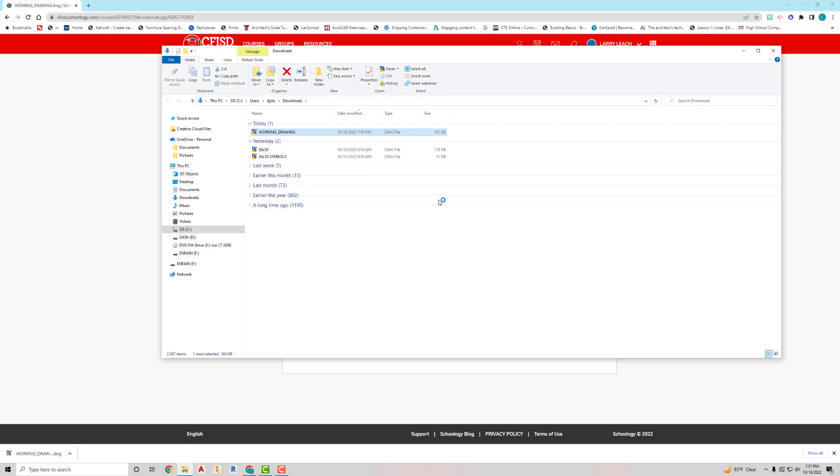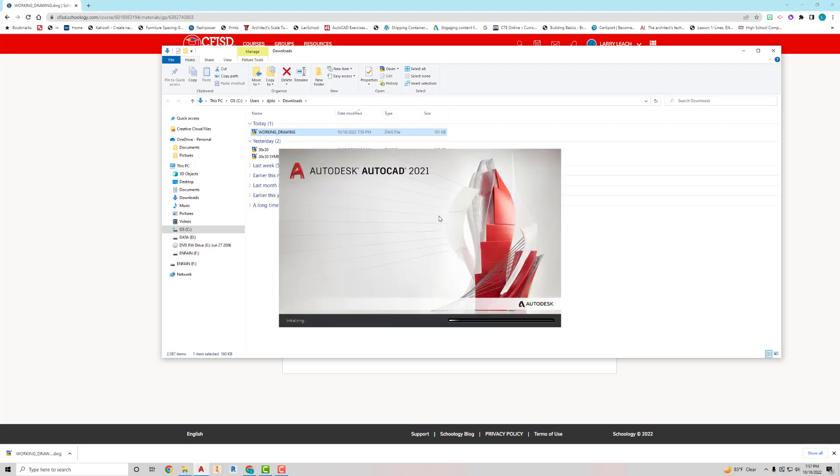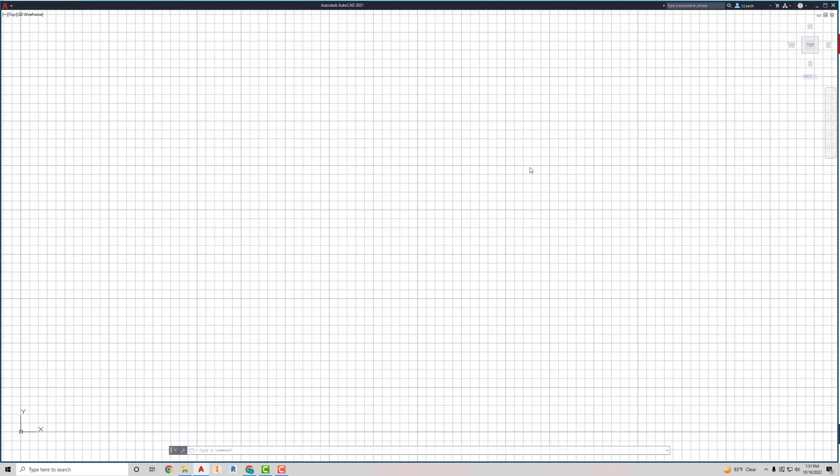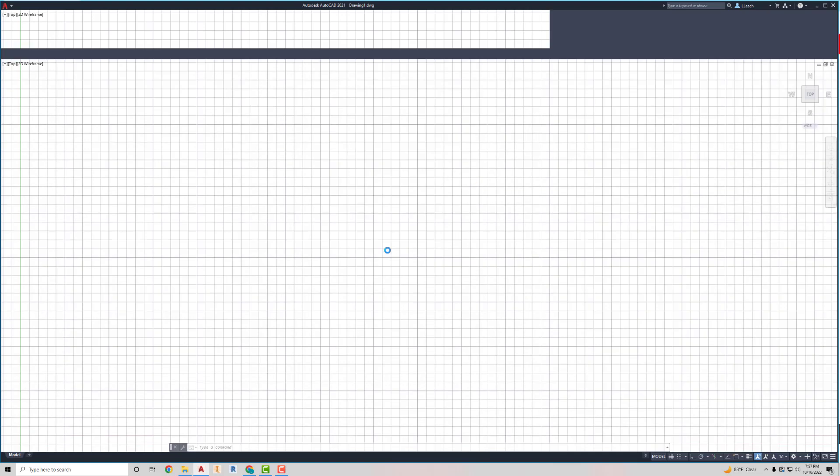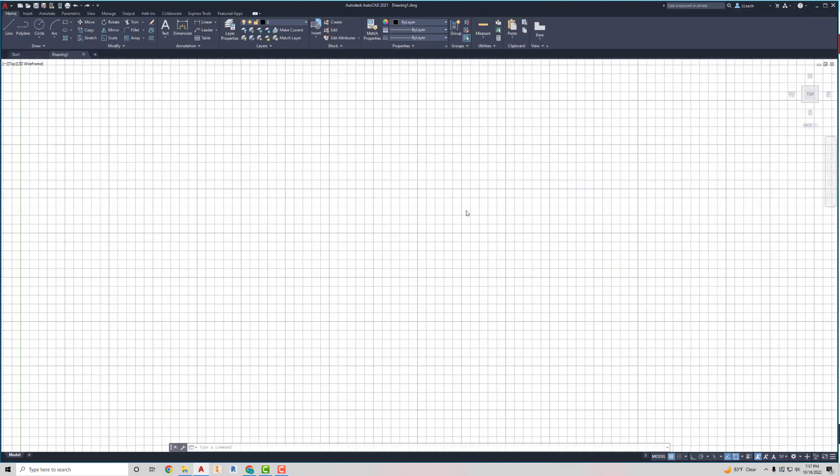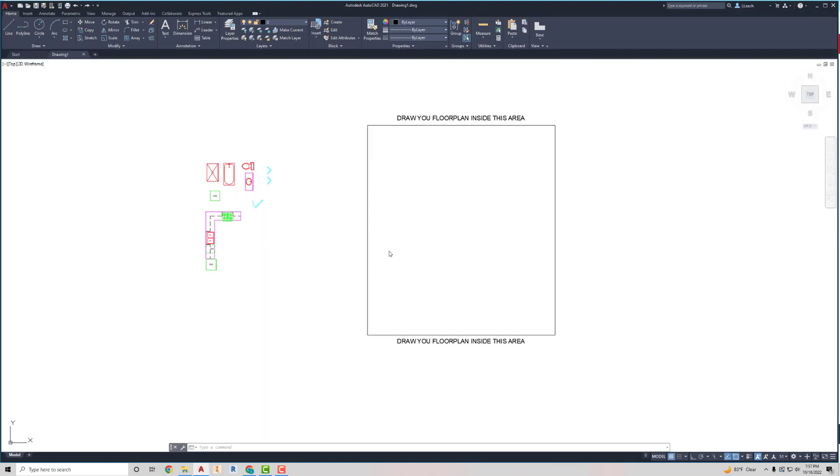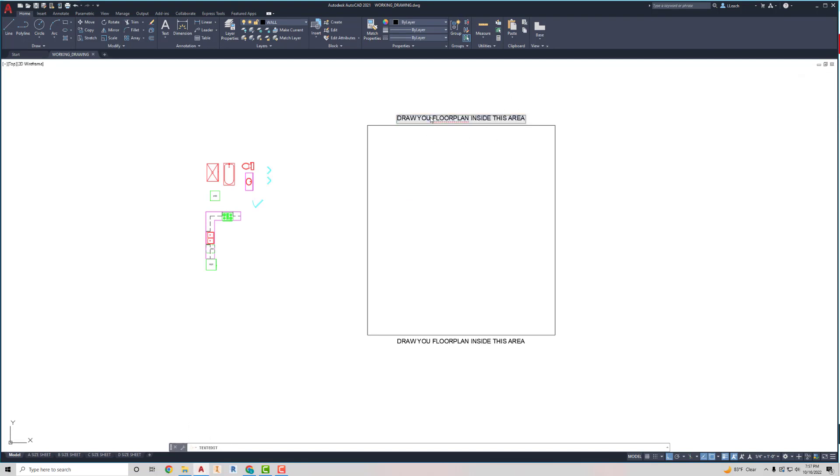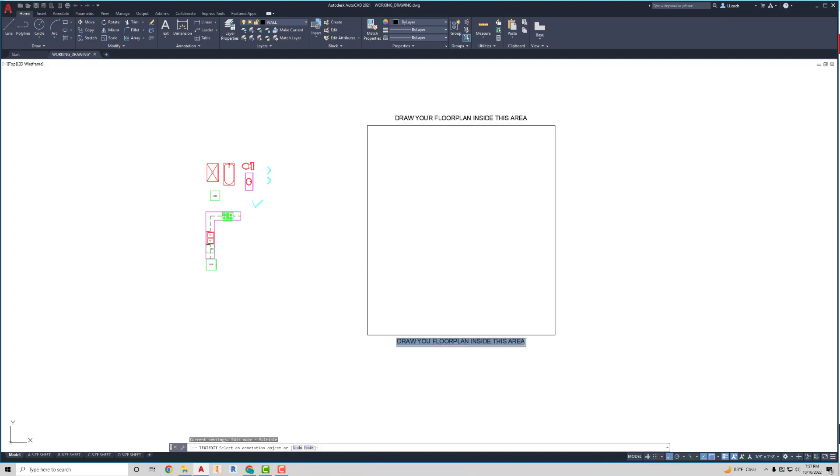I'm going to click that, and then that's going to open it up. It's going to bring in my stuff here. Now, where it says draw you floor plan inside this area, I really want that to say draw your floor plan inside this area. So, I'm going to change that real quick. That was a boo-boo.